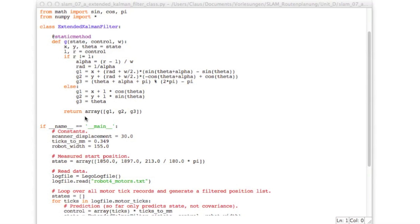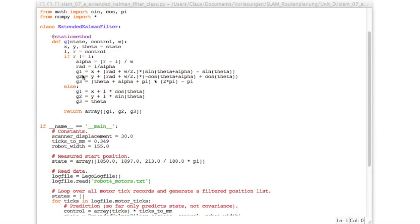And so here you see a new construct which is called array. Now since we have to deal with vectors and matrices now we import the numerical python. So this contains classes for handling matrices and vectors. So in the end we take these three scalar values which have been computed either here or there and construct a new array by putting g1, 2 and 3 into a list and calling this array constructor which converts this list into an array of floats.